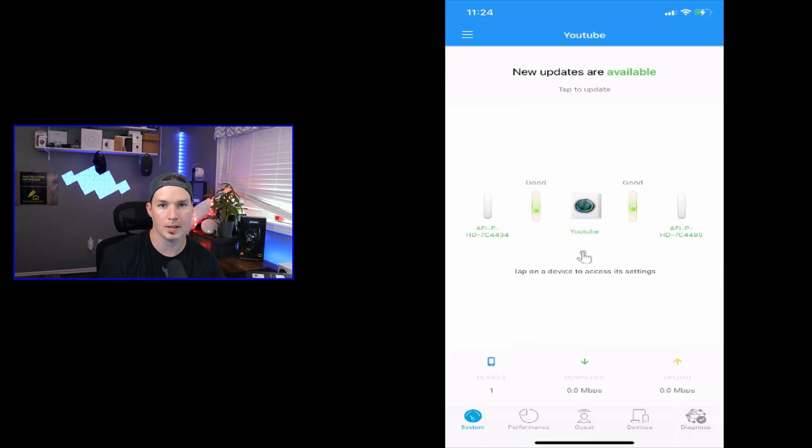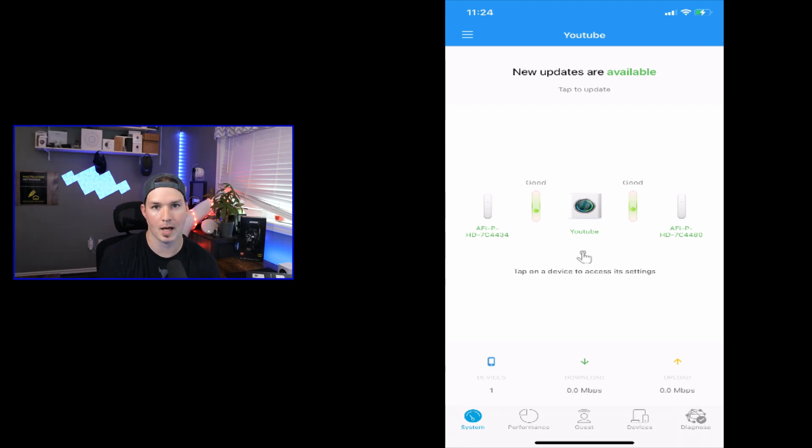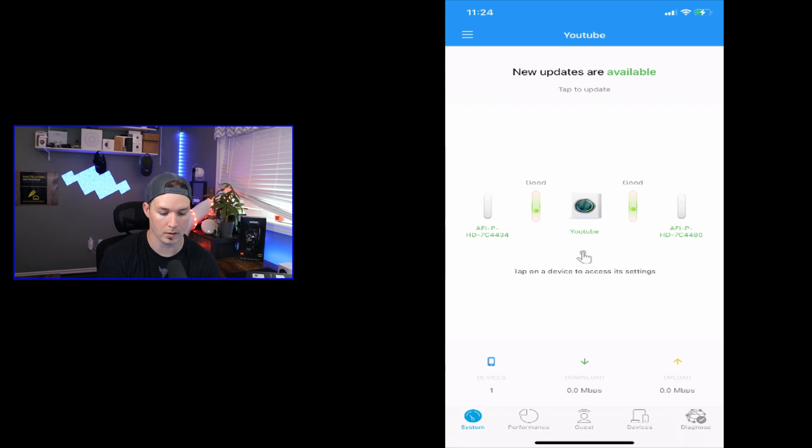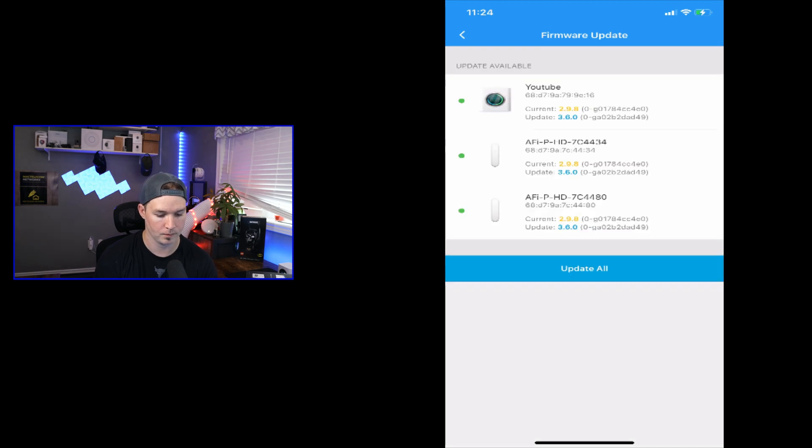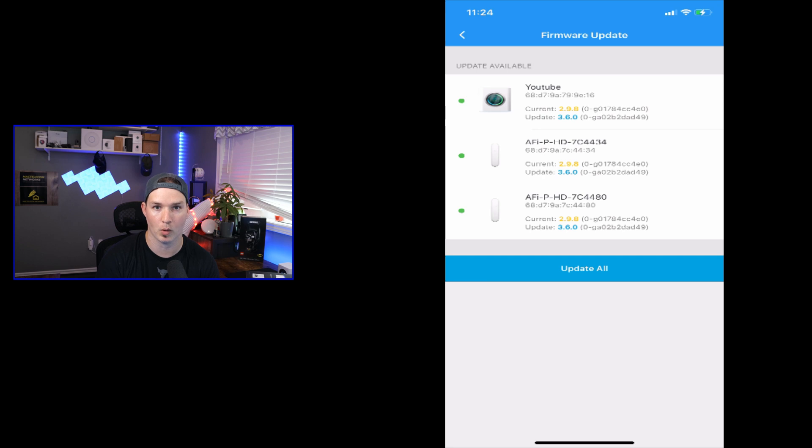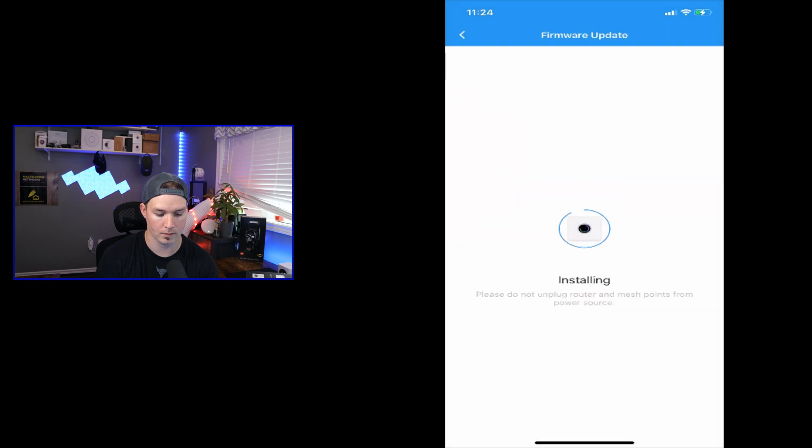Now I'm logged into the Wi-Fi SSID that we created and we could see that there's new updates available. So let's tap to update the devices so that we're getting the best performance we can. I'll tap on where it says new updates available. And it shows that for the mesh router and the two mesh points that there's updates, we're going to update all of them. We'll press install. And once that's done, we'll look through some of the settings.